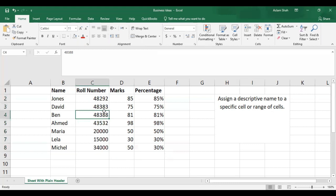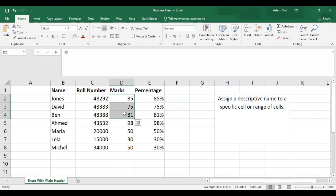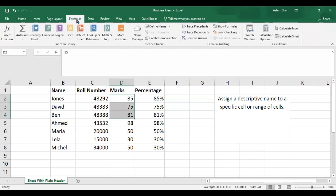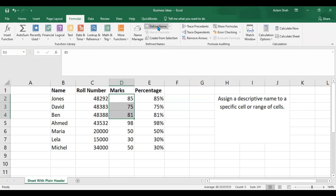Now I want to create a named range. First of all, I would select the boys and give them a range. The first step is to select the range to which you want to give a specific name, then go to Formulas and click on Define Name.